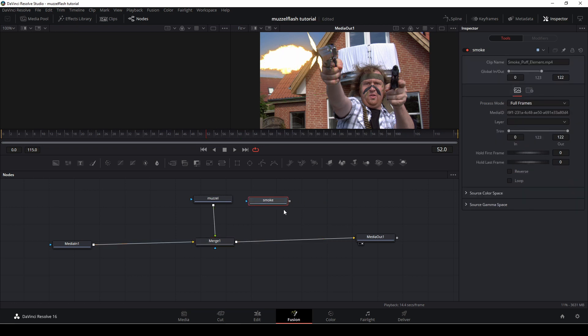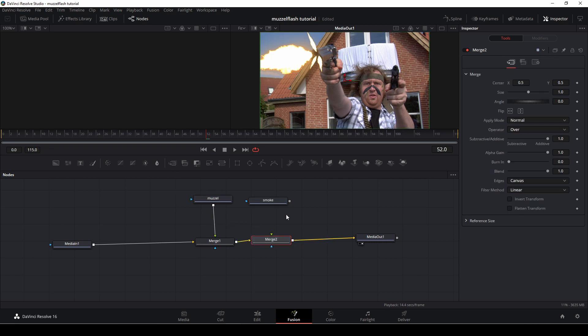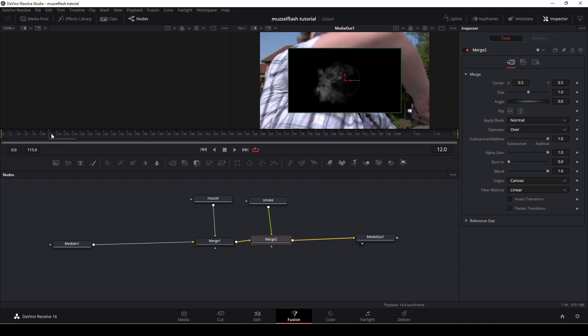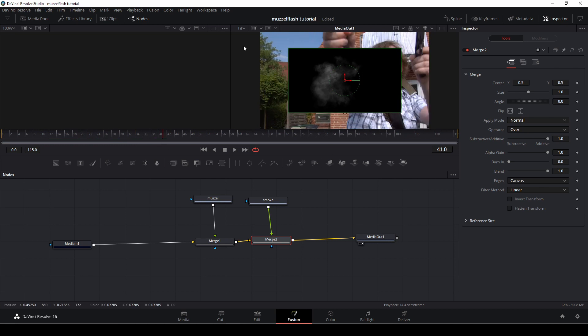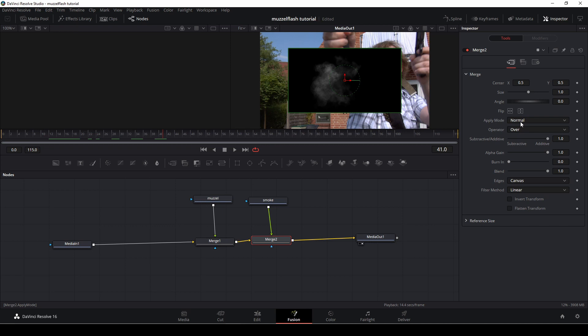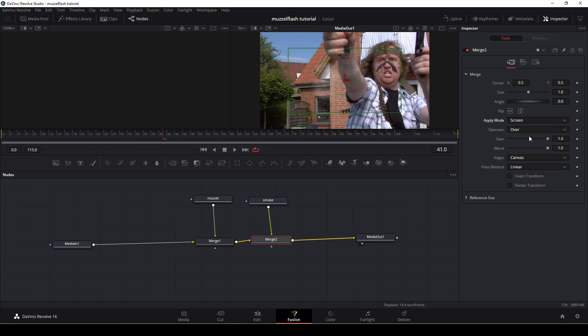So now we're going to take the smoke element here. I'm going to drag down another merge. I'm going to add in a smoke element here. And the smoke element is recorded on a black background, and we don't really want that. So in the merge two node, we're going to go to the apply mode, and up here, and we're going to change that into screen. So now we have a transparent background.